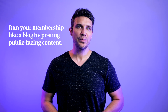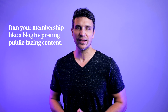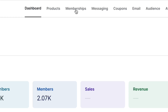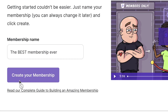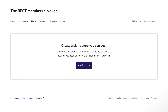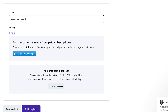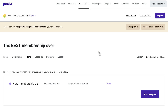You can even operate your membership as a blog by posting free, public-facing content for everyone. Setting up your first membership plan is a breeze. Click the Memberships tab on the top menu, then give your membership a name and click Create Your Membership. Click on the Plans tab and click Create a Plan. From here, you can name your plan, set up pricing, and select any existing products you'd like to include as part of your membership.